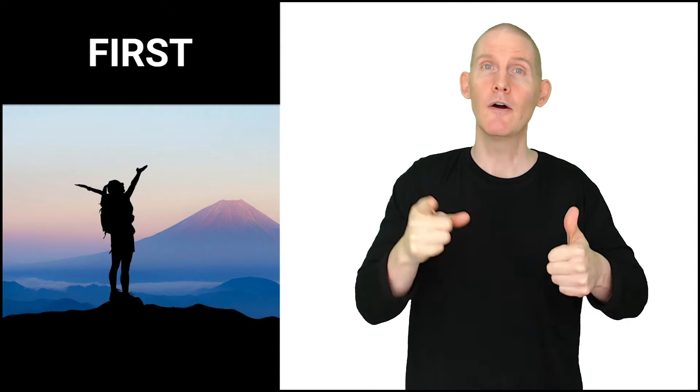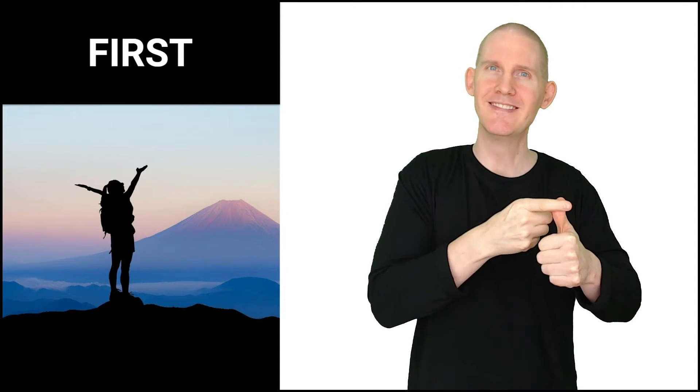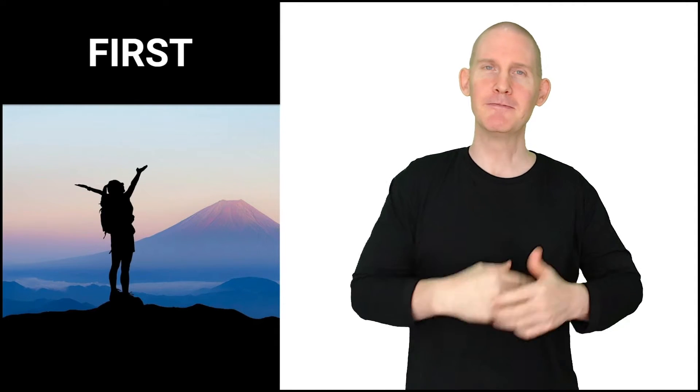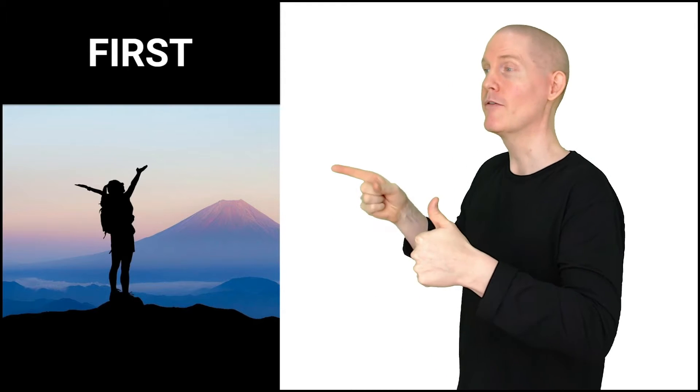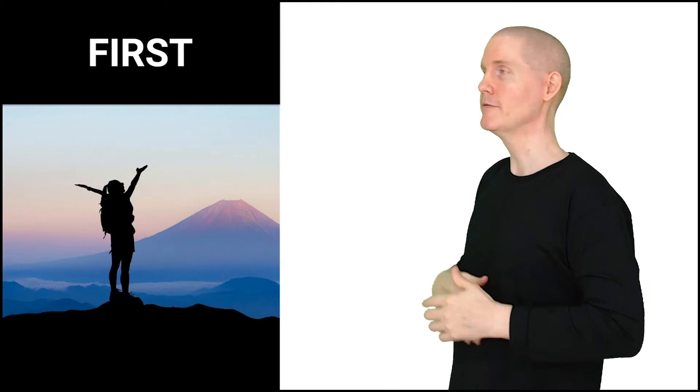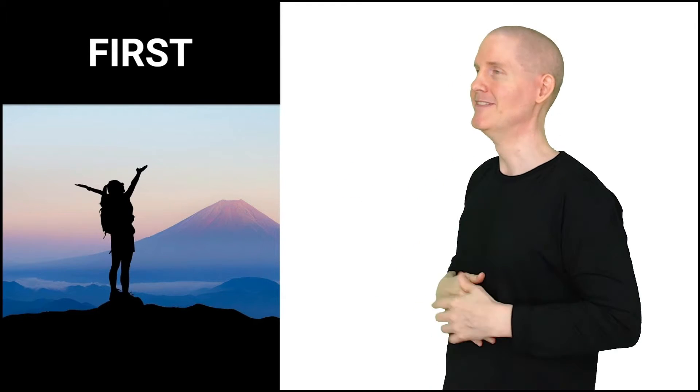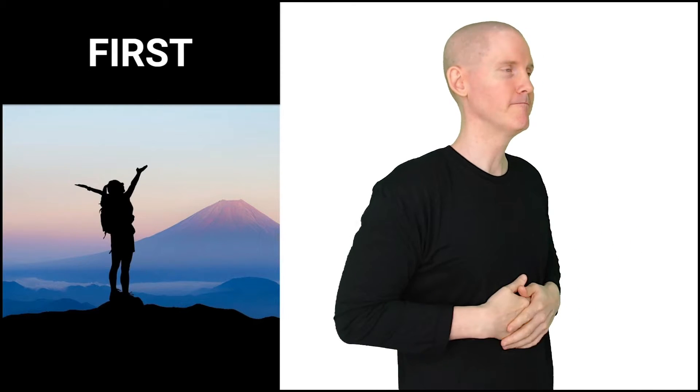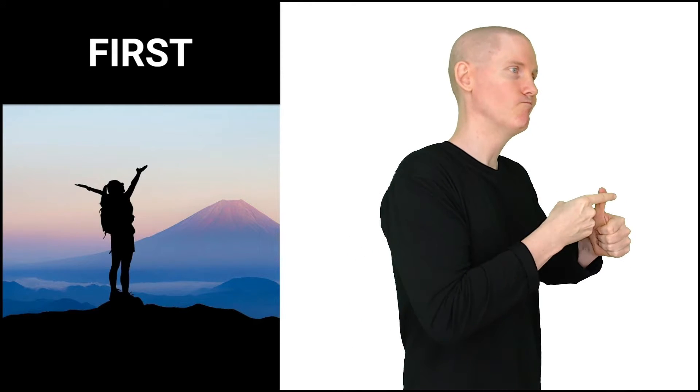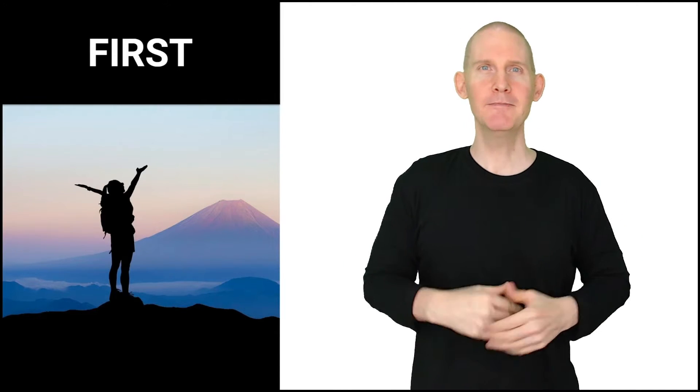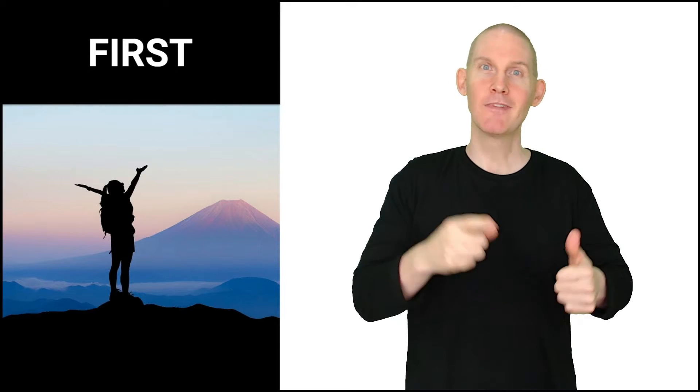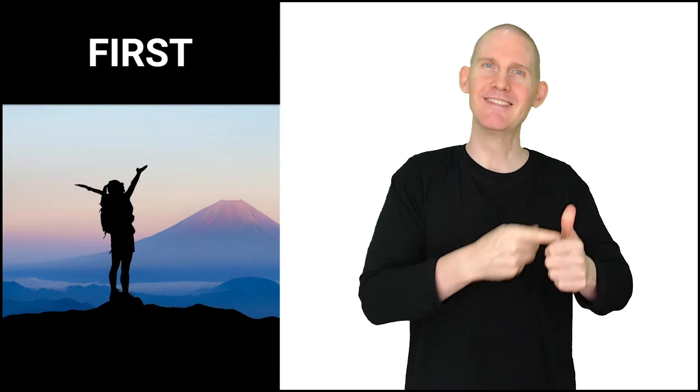First. First from the side, first from the other side, first from the front again.